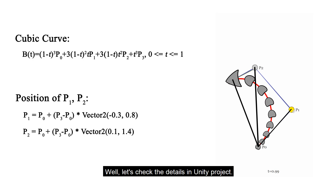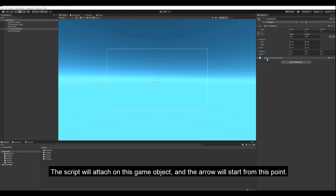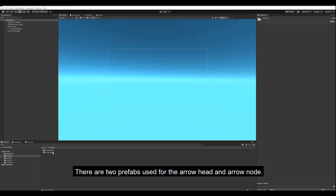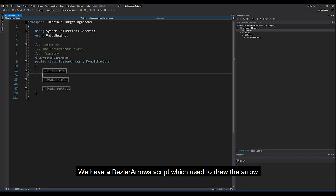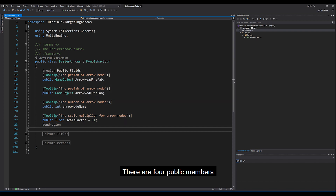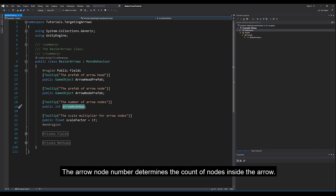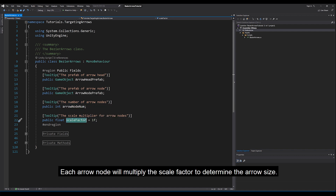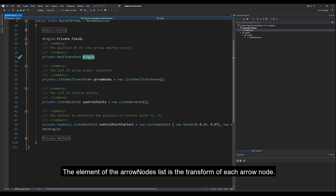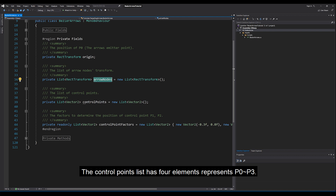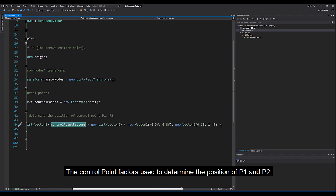Let's check the details in the Unity project. In the demo scene, we have a camera which has an empty game object named arrow emitter. The script will attach on this game object and the arrow will start from this point. There are two prefabs used for the arrow head and arrow node. We have a BetterArrow script which is used to draw the arrow. There are four public members: the arrow head and the arrow node reference prefabs. The arrow node number determines the count of nodes inside the arrow. Each arrow node will multiply the scale factor to determine the arrow size. In private fields, the origin is the position of the arrow emitter. The element of the arrow nodes list is the transform of each arrow node. The control points list has four elements representing P0 to P3. The control point factors are used to determine the position of P1 and P2.